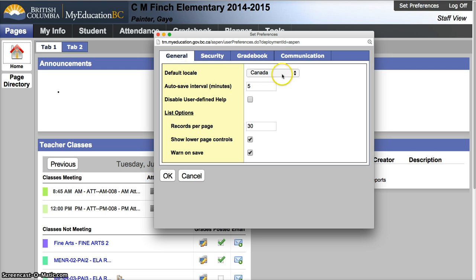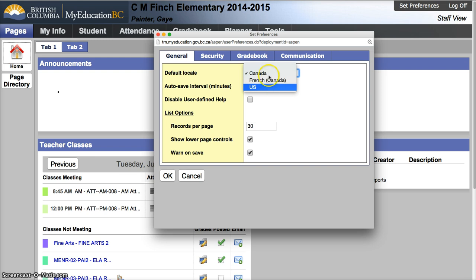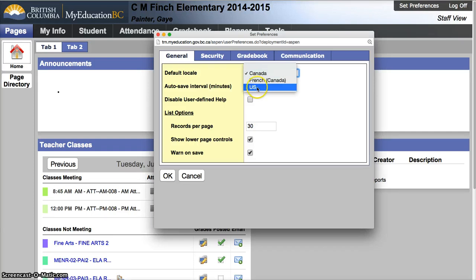Your default locale is Canada. It might be set to US to start. Canada will give you the day, month, year format, as well as Canadian spell check. If you have it in US, you would get month, day, year, and US spell check.